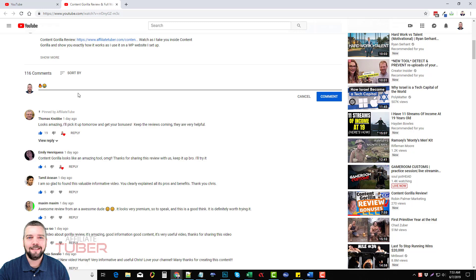Now the next thing we can do is we can actually bold the words in our comment. We can strike through them or we can italicize them and I want to show you how to do all three. So the first one we'll do is bolding and to bold a word you simply add an asterisk before and after the word. So we'll do an asterisk, we'll do word one and then we'll do another asterisk and that will bold it.